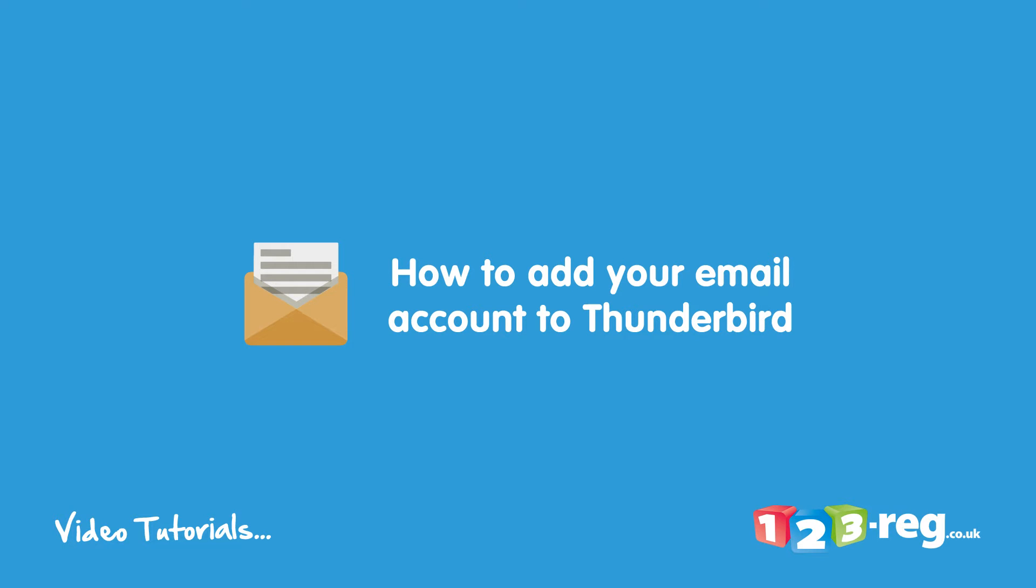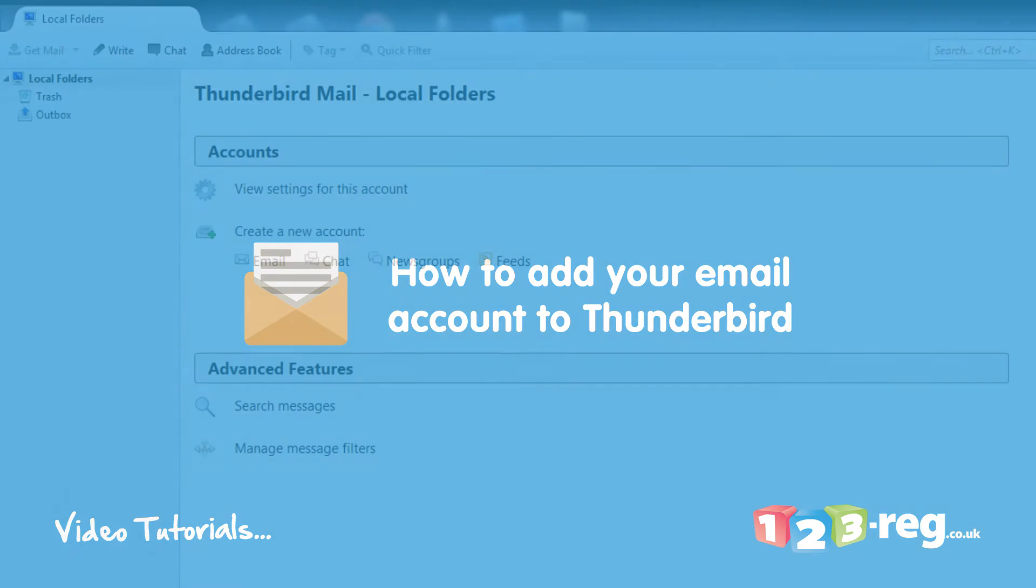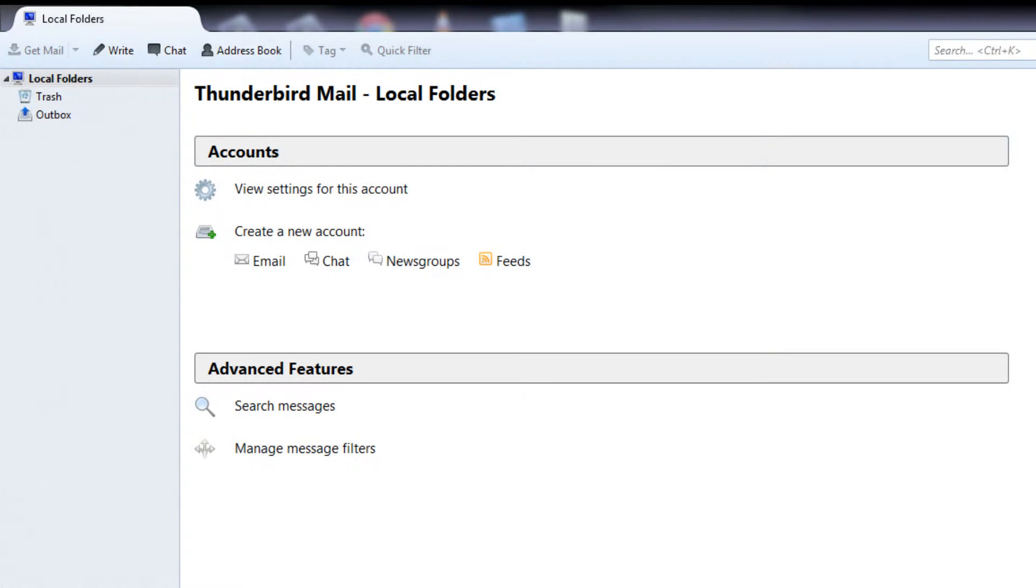How to add your email account to Thunderbird. Hi there! In this video we're going to talk to you about adding an email account to Thunderbird.